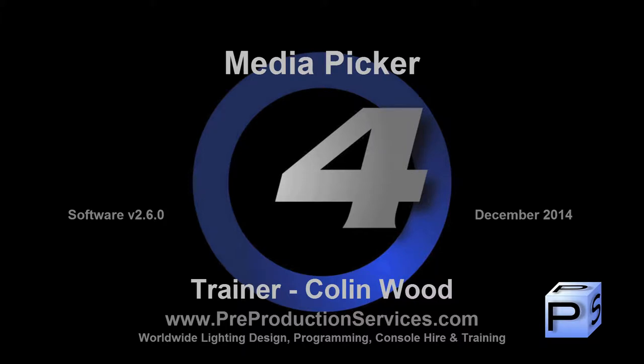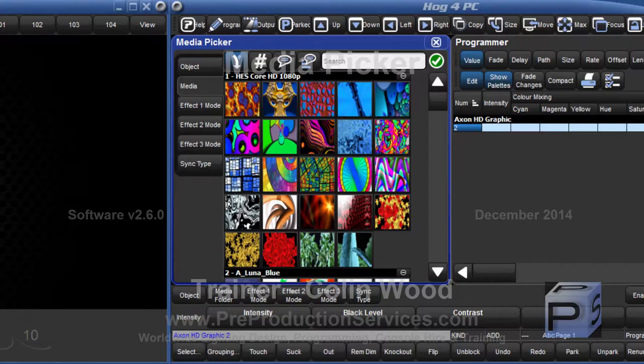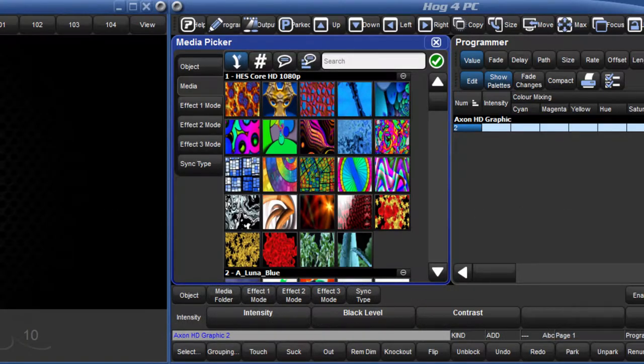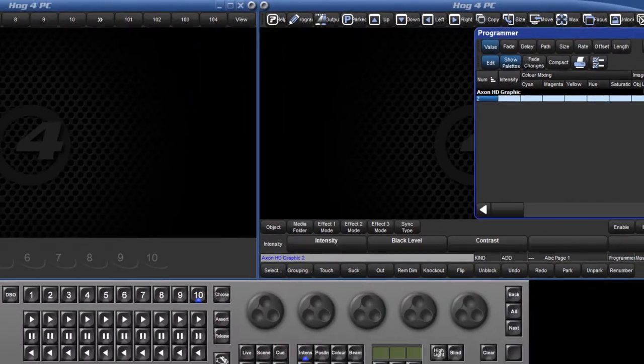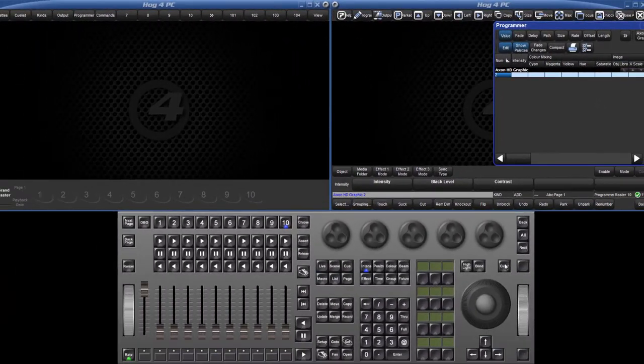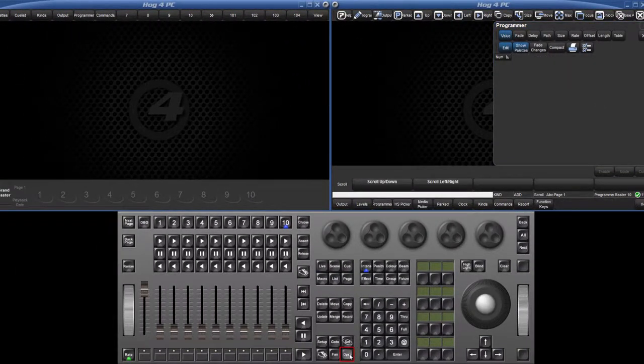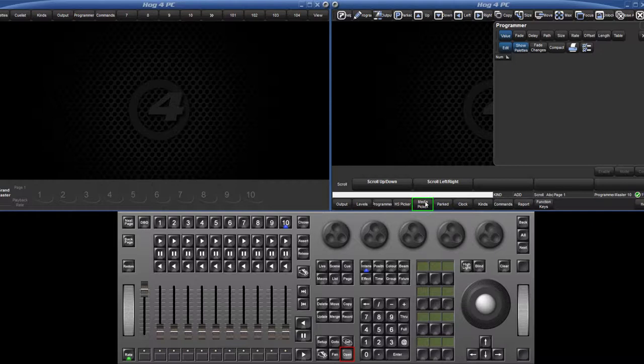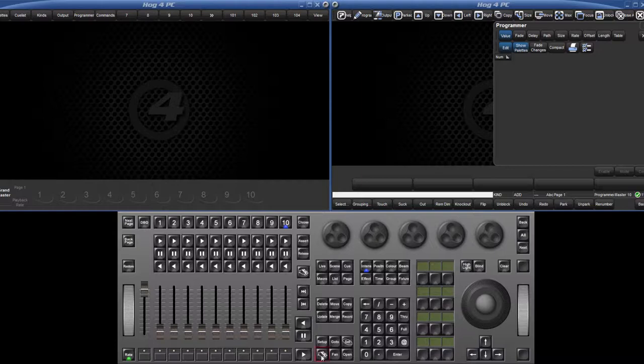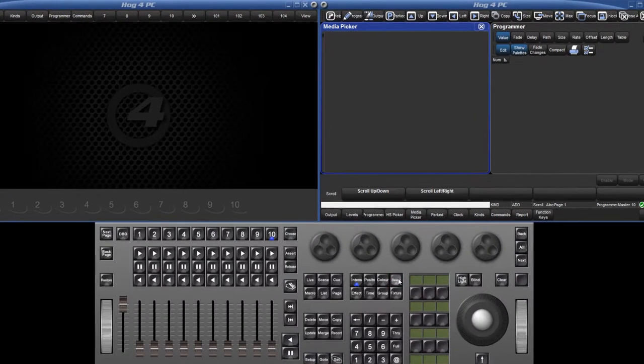Hello and welcome to this HOG4 tutorial which will take a look at the Media Picker. To open the Media Picker, hold down the Open key and press the Media Picker soft key on the bottom right toolbar. The shortcut for this is Pig, Open and Beam.